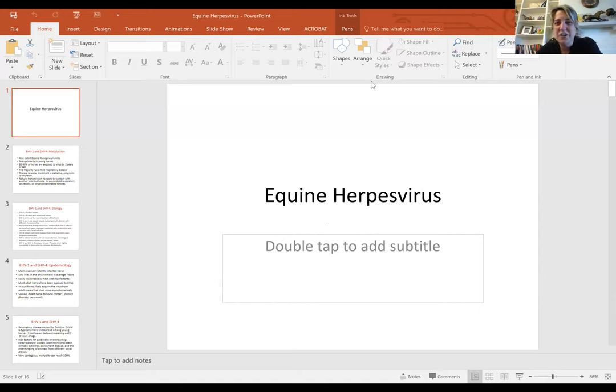In summary, equine herpes virus causes respiratory disease, neurologic disease, and abortion. Type 1 is more severe than type 4; type 4 causes mild respiratory disease. Vaccines are available but don't work 100% to prevent disease — they primarily limit virus shedding and reduce disease severity and duration when infection does occur.